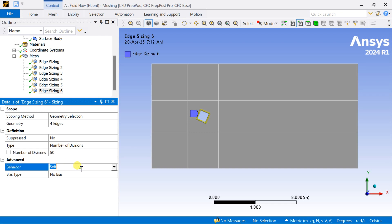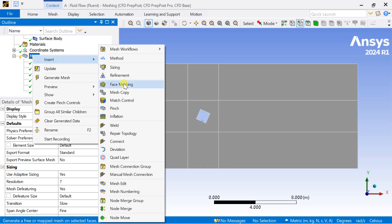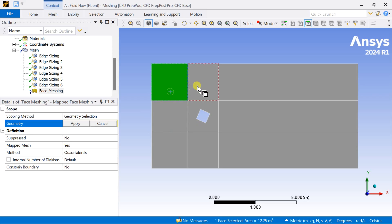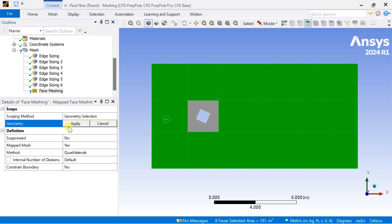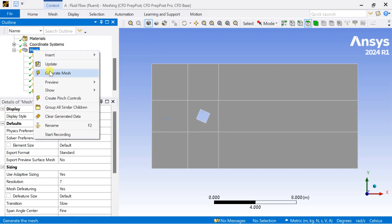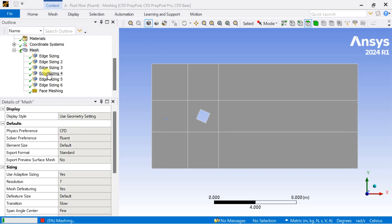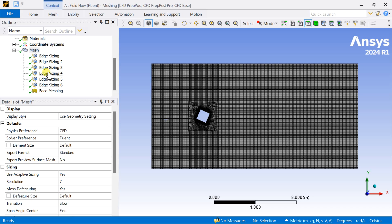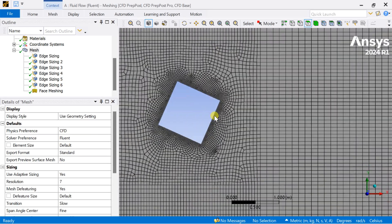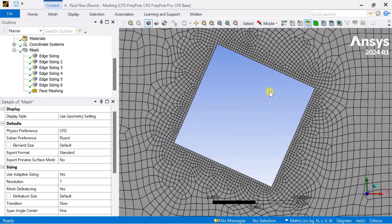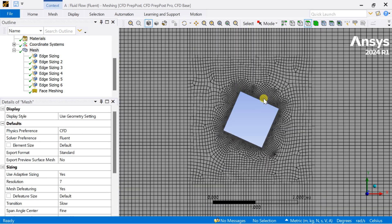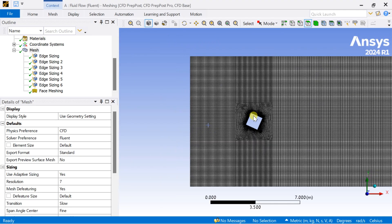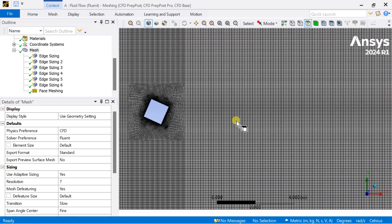Now insert a Face Meshing on all the outer surfaces except the middle one, then click Generate Mesh. In this mesh, we observe that all the outer cells are structured and the middle region is slightly unstructured. This type of meshing has been obtained due to the face splitting method.